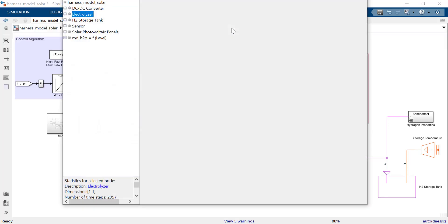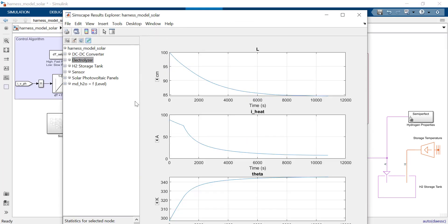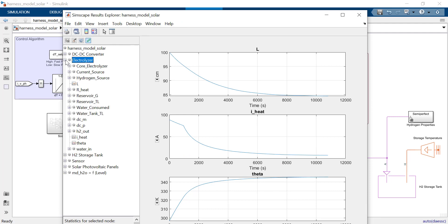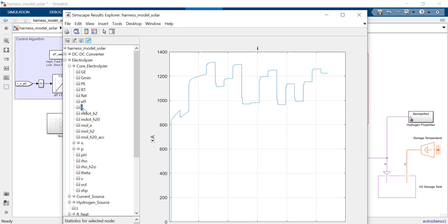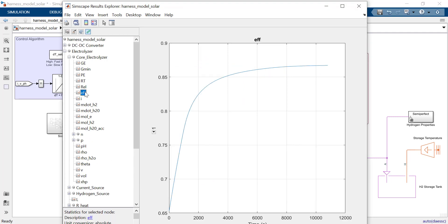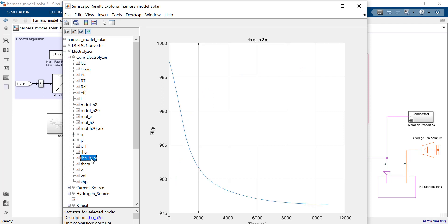Simscape gives us the possibility to log physical quantities such as level in the tank, heater current, water temperature, electric current, efficiency in the electrolysis process, and even density of water in the tank.